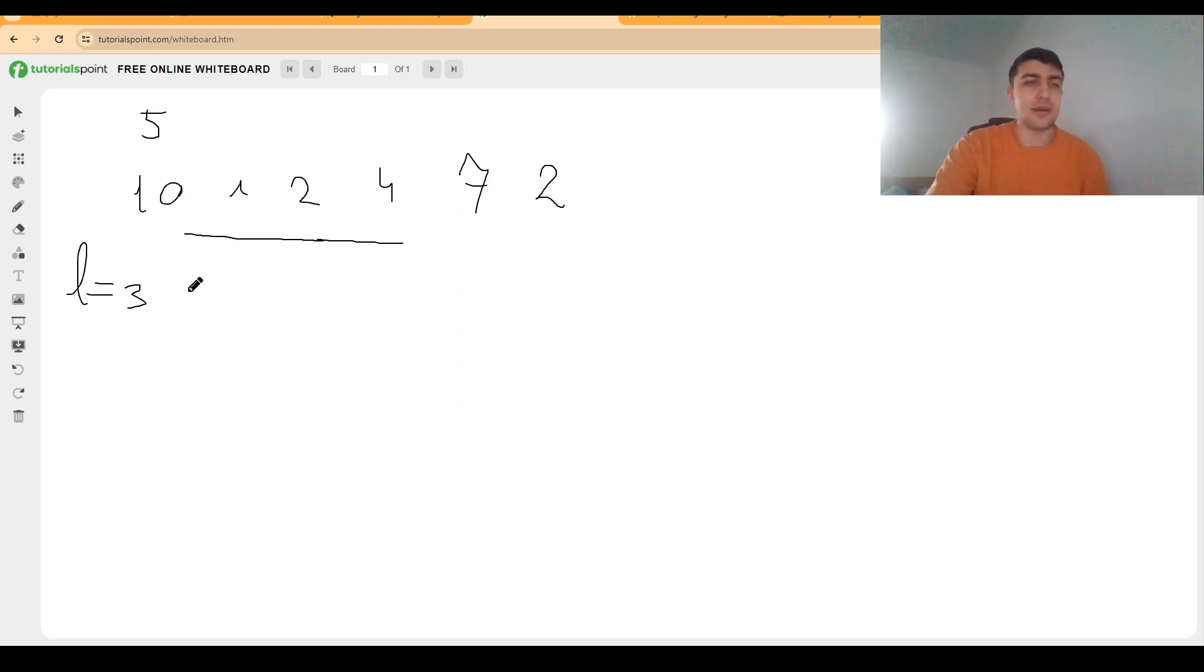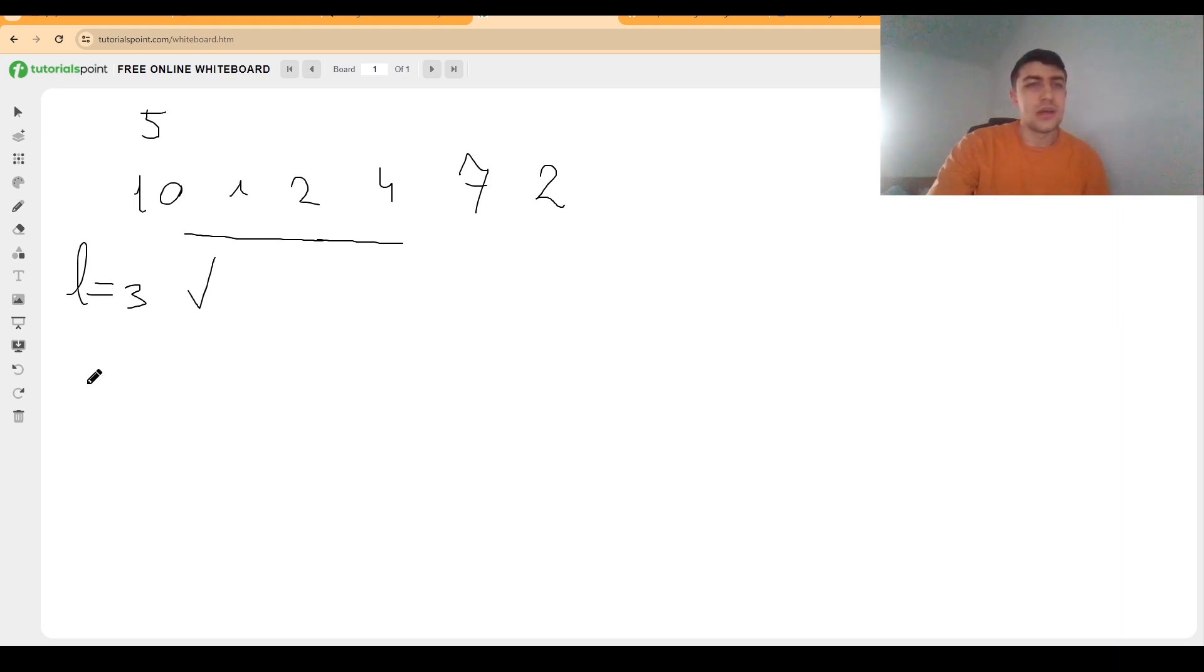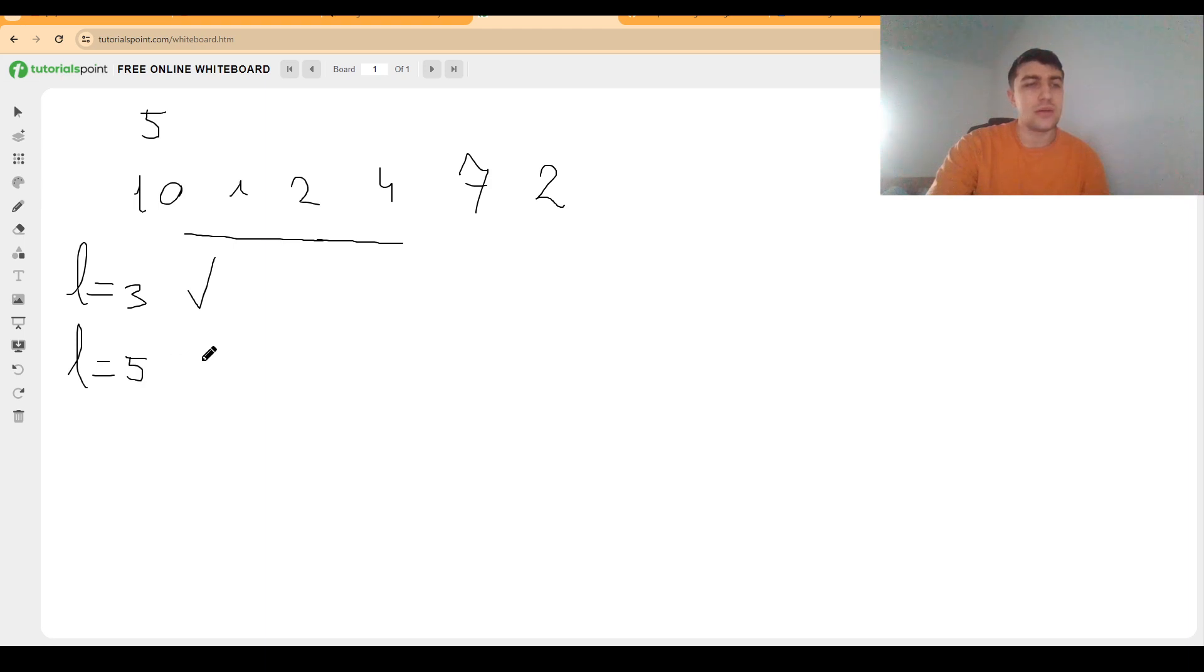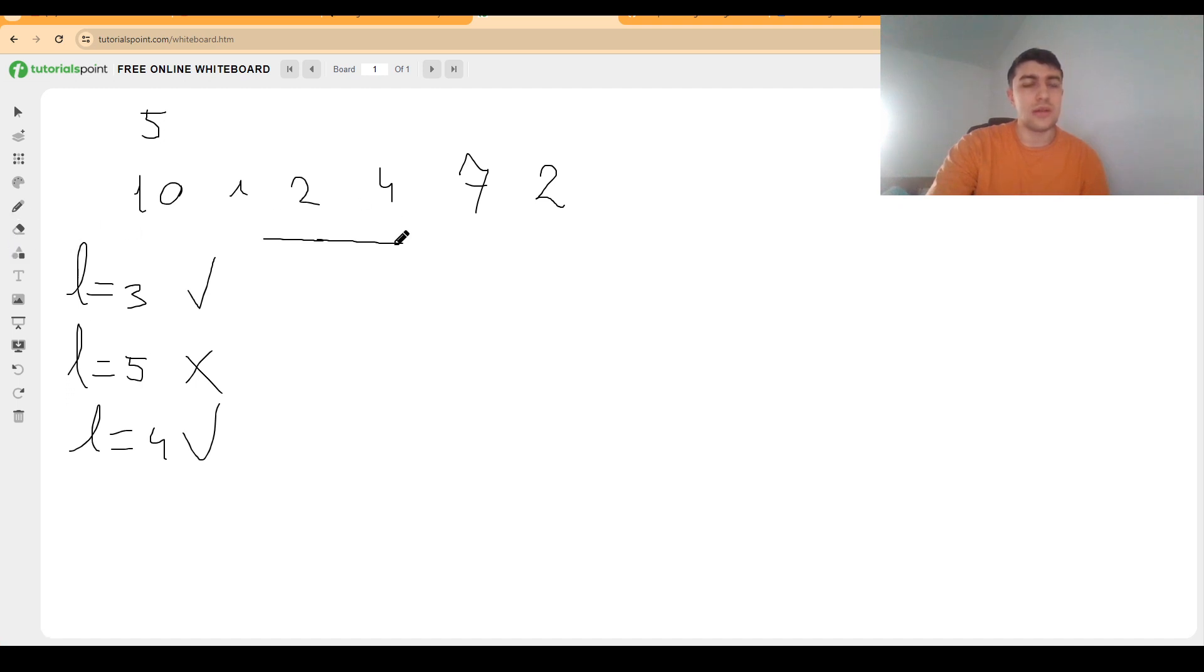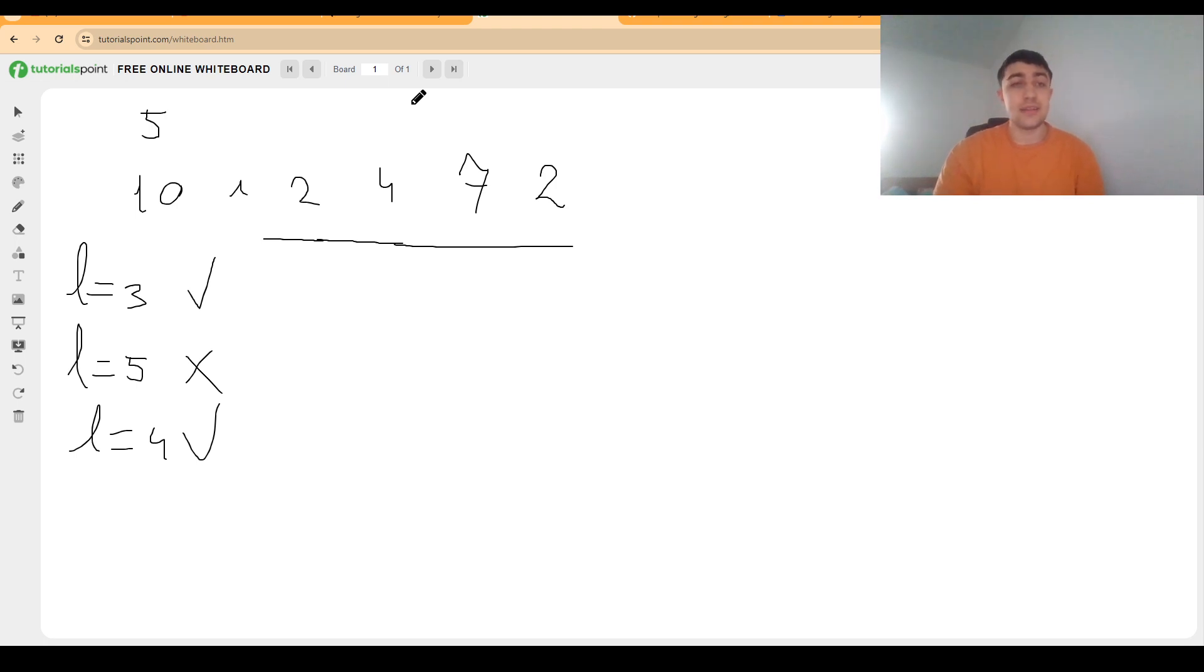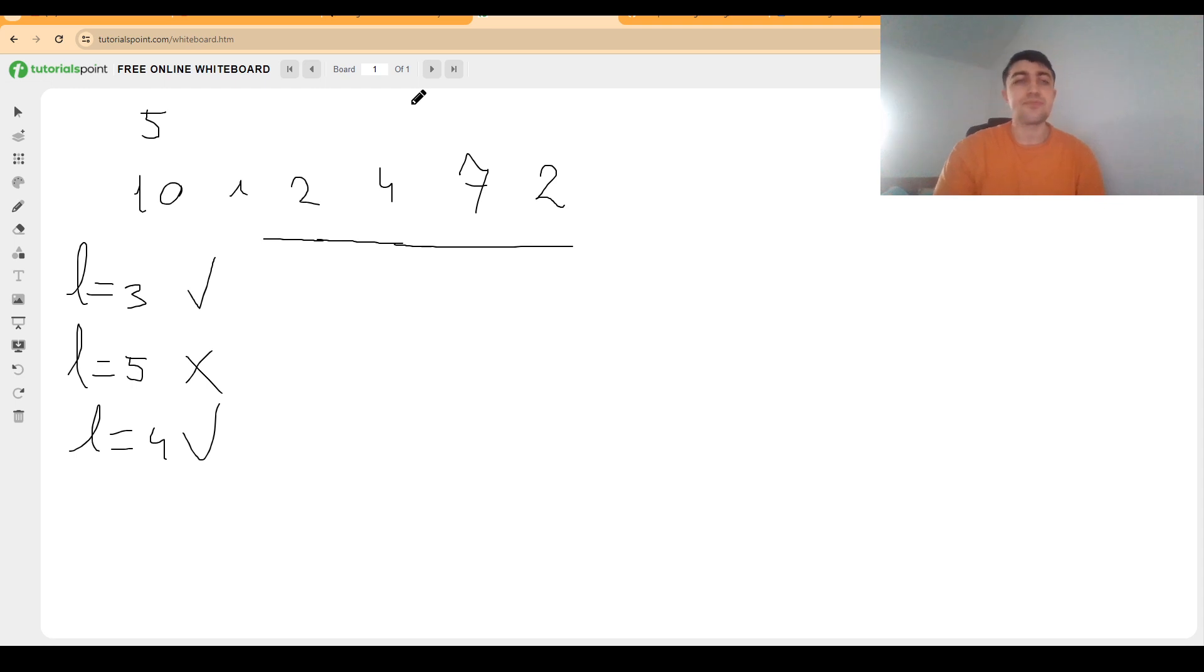We will see, for example, for length 5 that it won't work, but for length 4 it will work because we have this subarray here that will respect the condition, have a length of 4, and also the difference between the maximum and the minimum is within the limit.